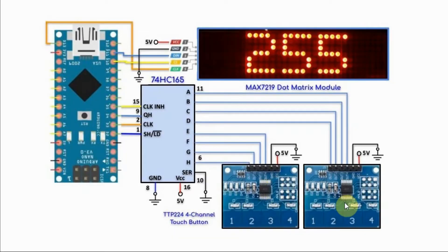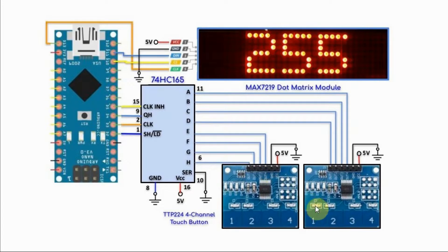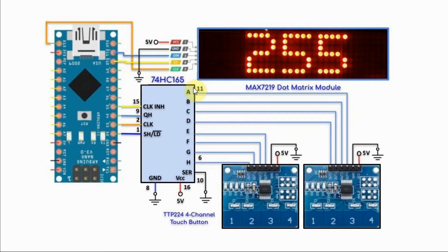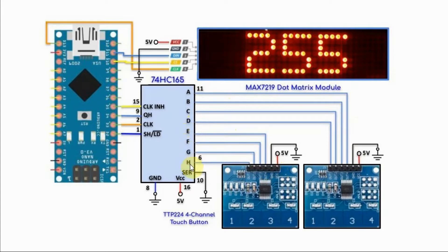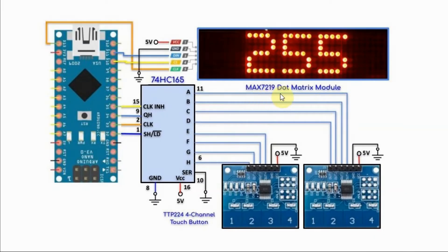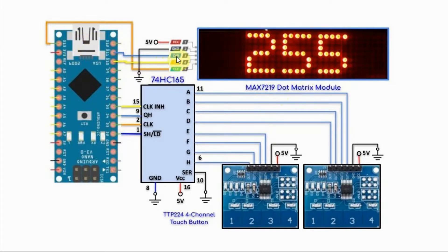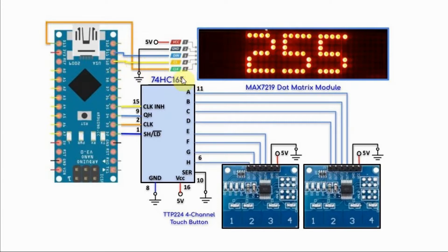We have two four-channel touch modules connected with the 74165, where the first module's digital outputs are connected to pins A to D, and the second module's digital outputs are connected to pins E to H. And we have MAX7219 dot matrix module connected with the Arduino using SPI connection, where the data in is connected to D11, the chip select is connected to D10, and the clock is connected to D13.